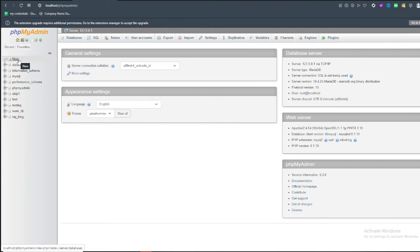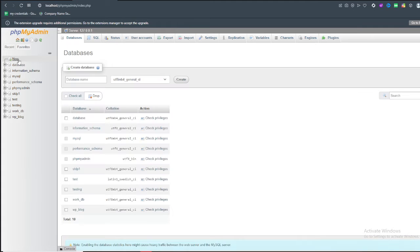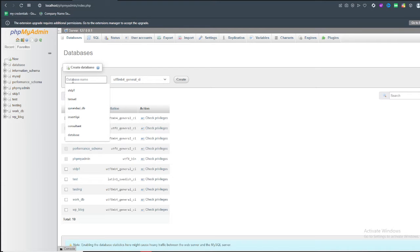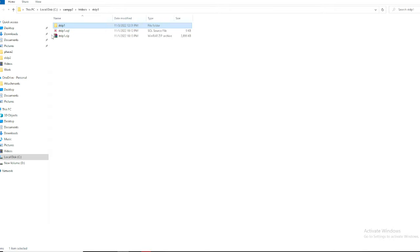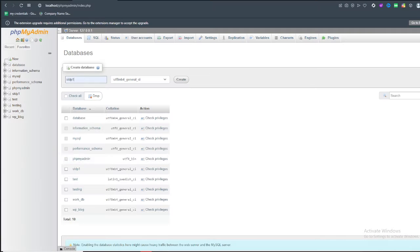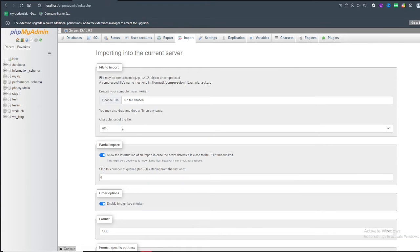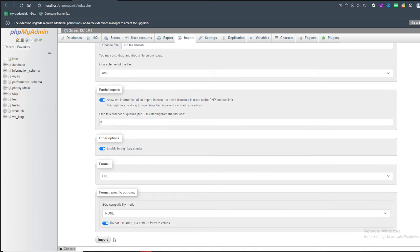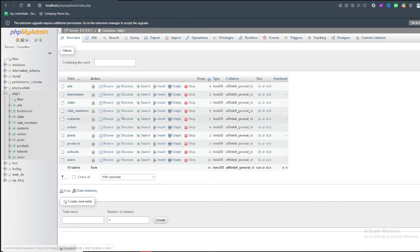If you don't have any database imported yet, first you need to import your database. Create a new database with the same name as the file — in this case 'stdp1'. After creating it, click on the Import button, choose the SQL file, and click Import again. After a few seconds you will see your database is ready.